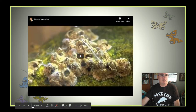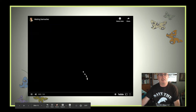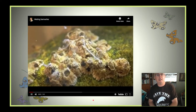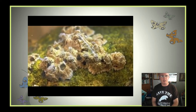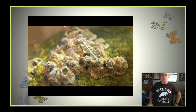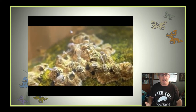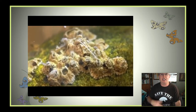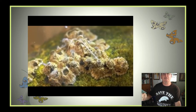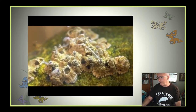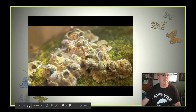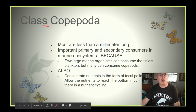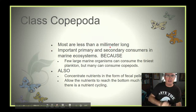Like most arthropods, barnacles have internal fertilization, which is tough for them because they are physically attached. The males will actually extend their male reproductive structure in search of a female, as seen in this example.